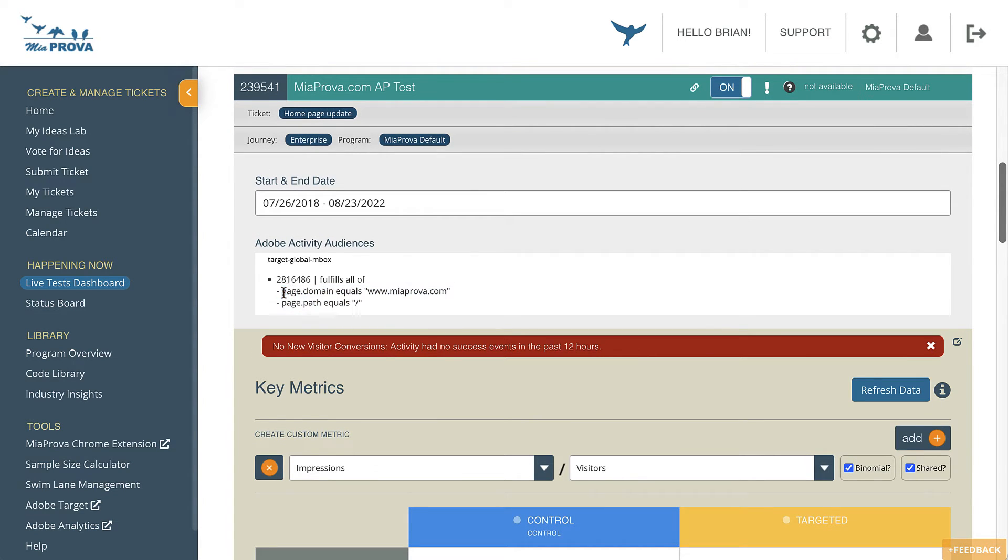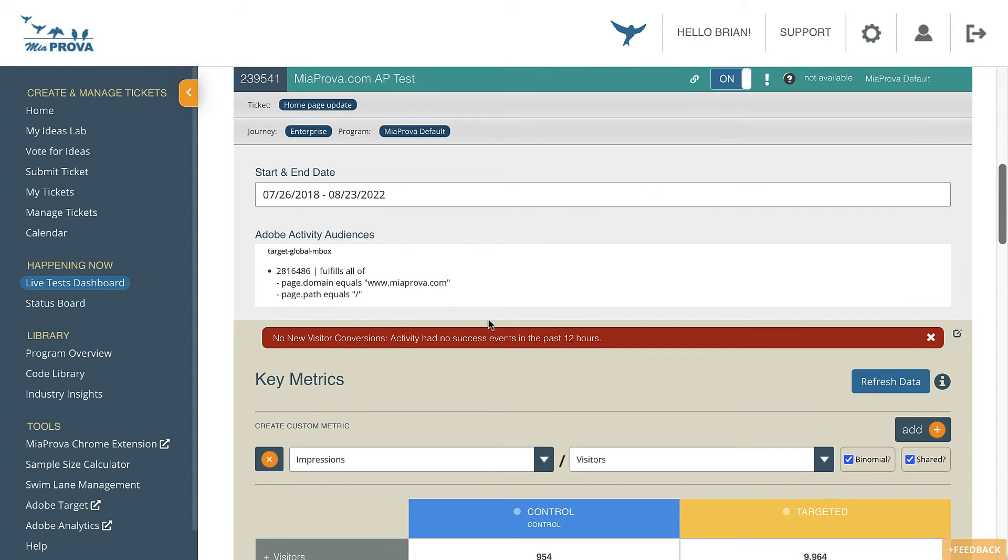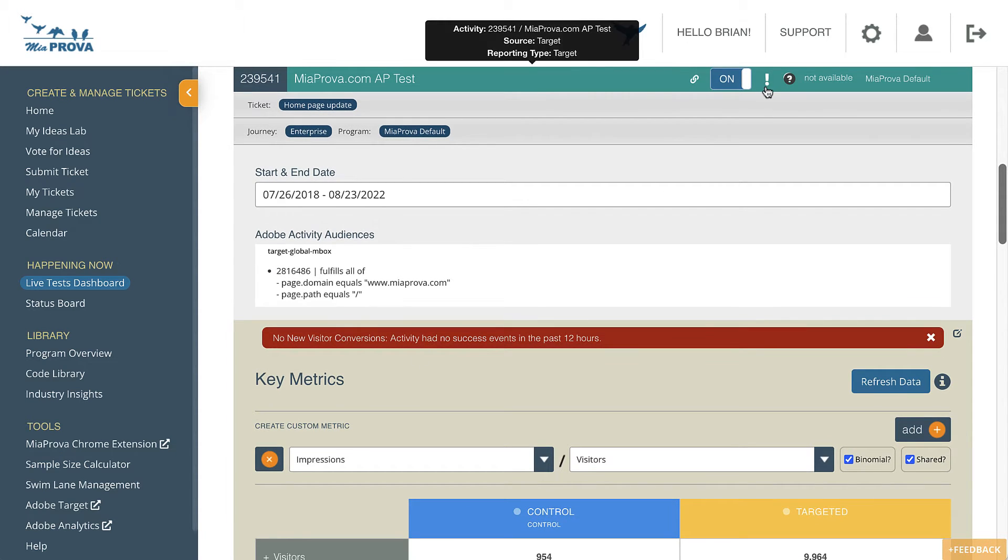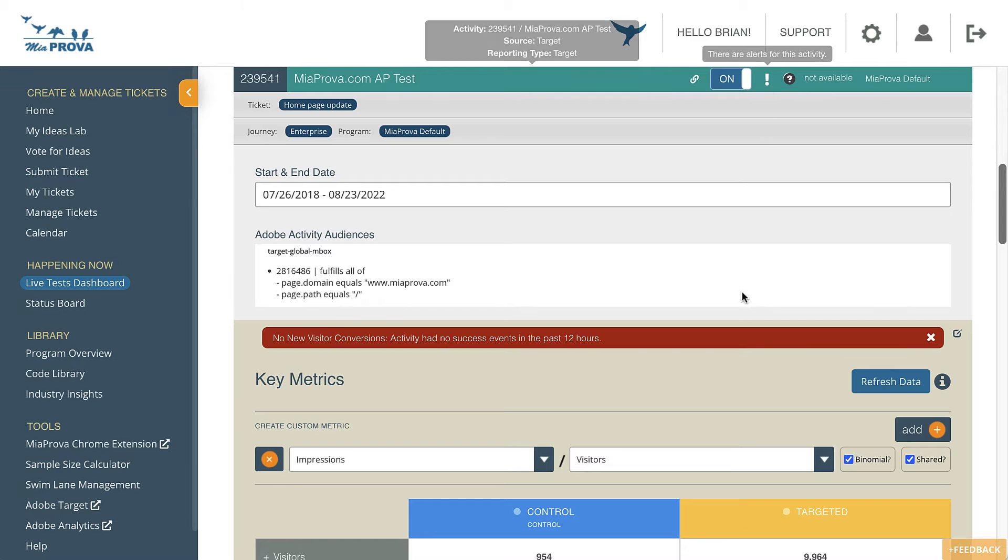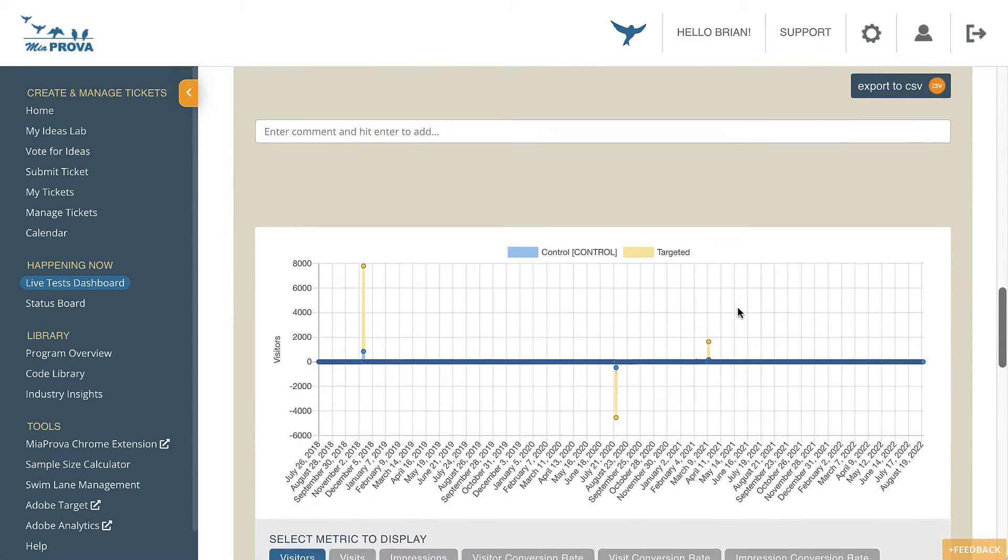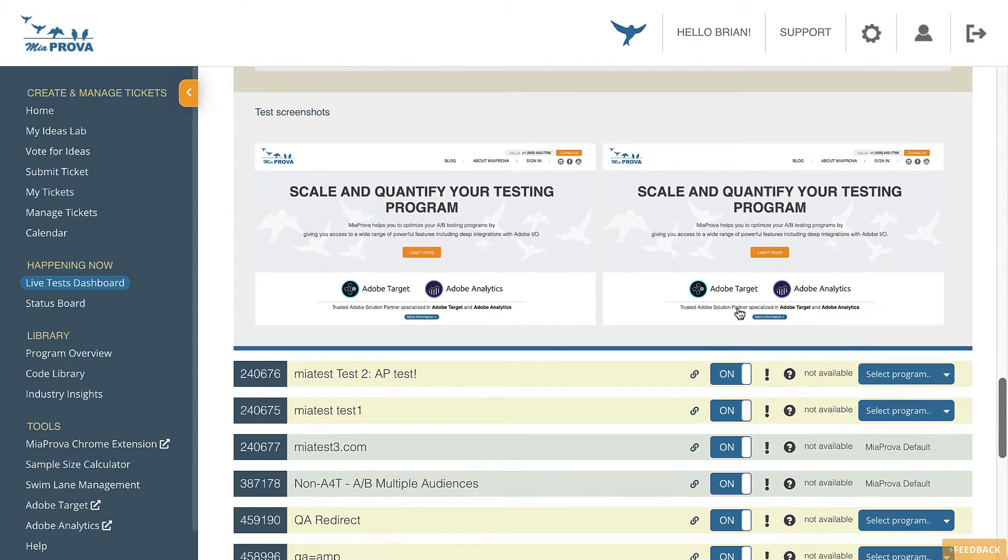We also automatically, on the Live Dashboard, highlight the audiences that are being used as well as any alerts. That's represented here by the exclamation point. And screenshots are available here as well.